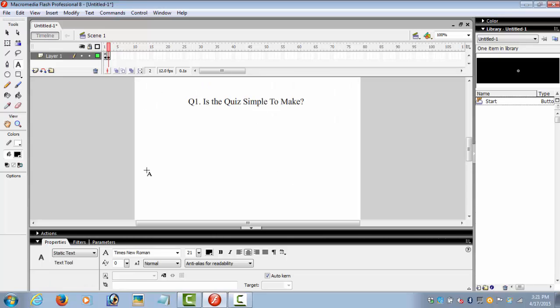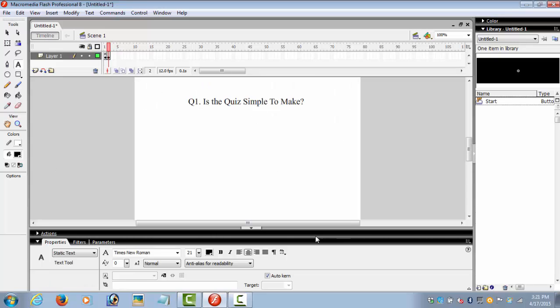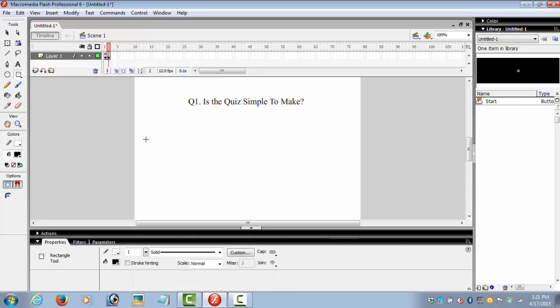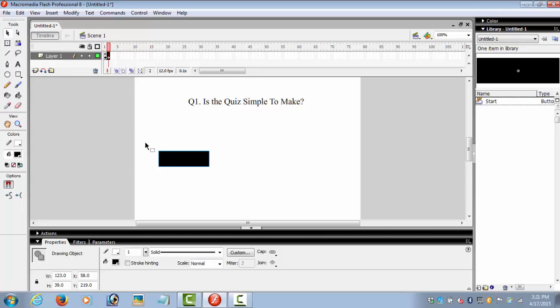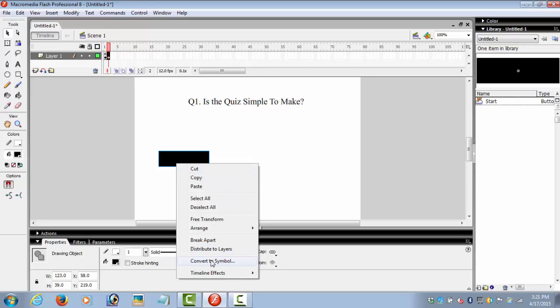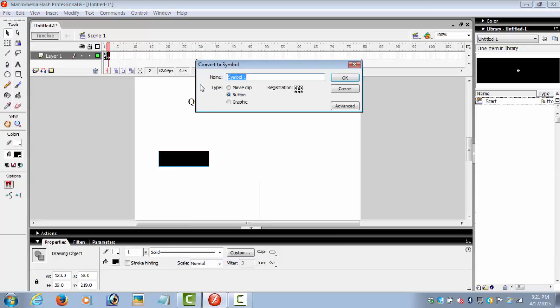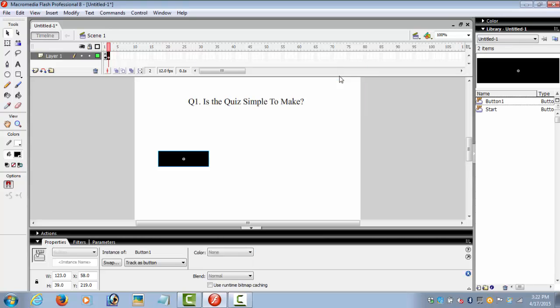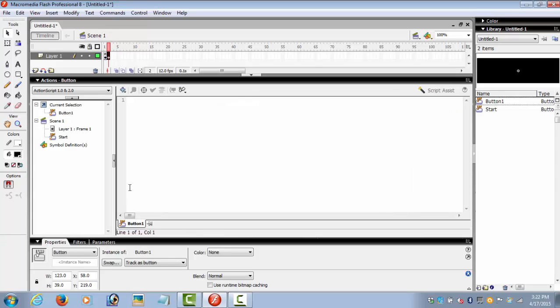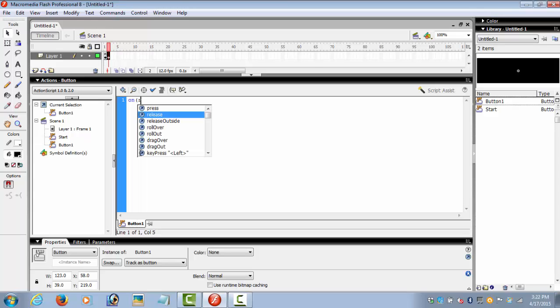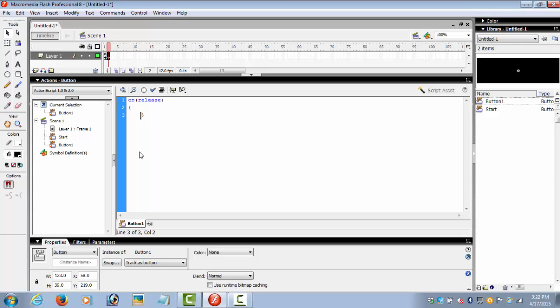The question is ready. Now we need to give some options, so we make a button and select it. Convert it into a symbol. Make sure the type is button. Now go to the actions bar and type the same code as you wrote for the start button, only the frame number would be different.